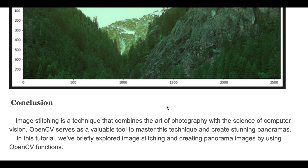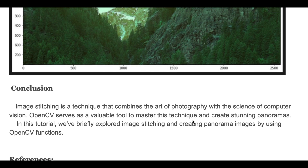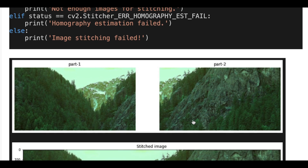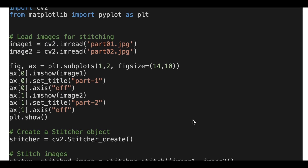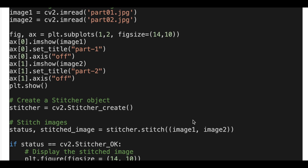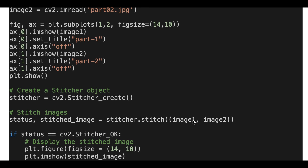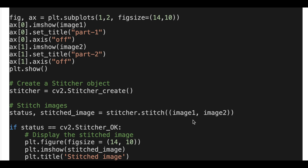Image stitching is a technique that combines the art of photography with the science of computer vision. OpenCV serves as a valuable tool to master this technique and create stunning panoramas. In this tutorial we briefly explored image stitching and creating a panorama image using OpenCV functions. That's it for this tutorial — I'll put the link to the source code below this video. Please visit my website, subscribe to my channel, and hit the like button if you liked this video. Thank you for watching and see you next time.